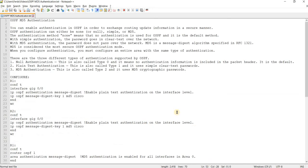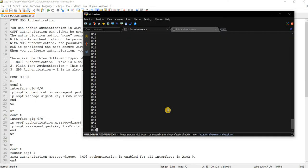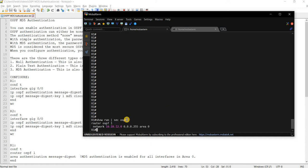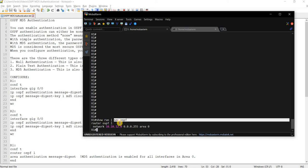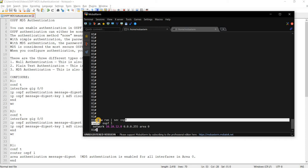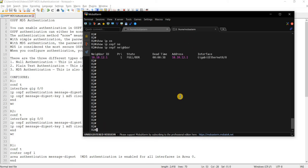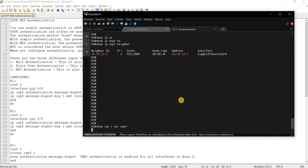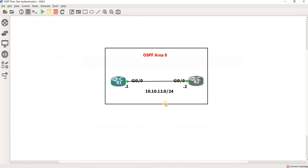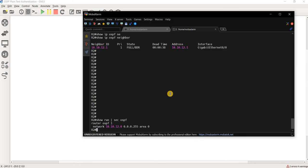So let me just show you the configuration of OSPF on R1. So we are just running OSPF. Let me just type it. This is the topology that I'm using. Same topology that I used for the plain text authentication video.